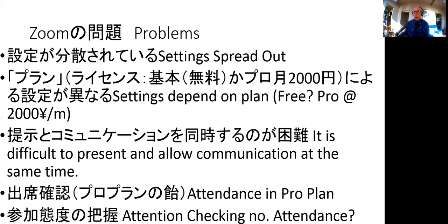One of the problems is that Zoom is very spread out as a system — it's got a web page, a PC or Mac program, and applications, plus different windows that open within the program. Unfortunately, the settings are distributed amongst all of these. Furthermore, when you Google where a setting is, the top results are from large American universities on a pro plan. I'm on the free plan.